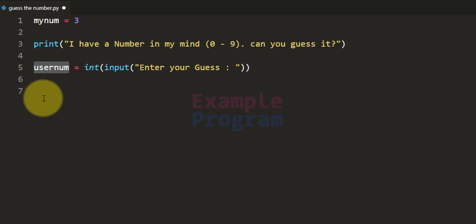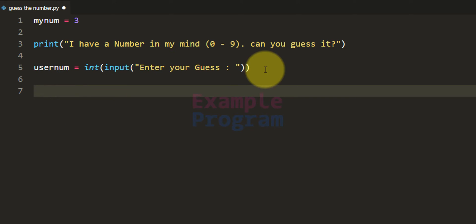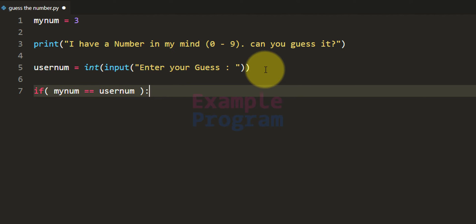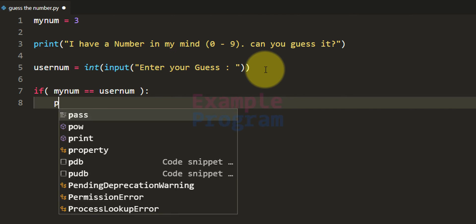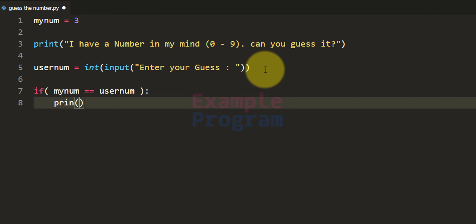Now we can compare these two numbers to see whether the user has guessed correctly. We will use the if conditional statement — the condition will be if myNum, that is the number the program has in its mind, is equal to userNum, the number guessed by the user, then we will print yes you are right.